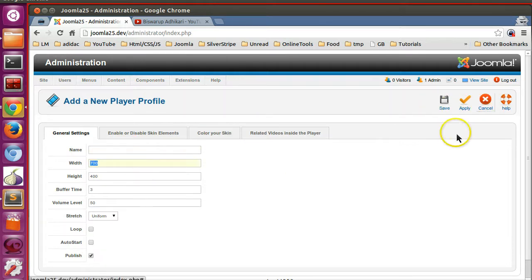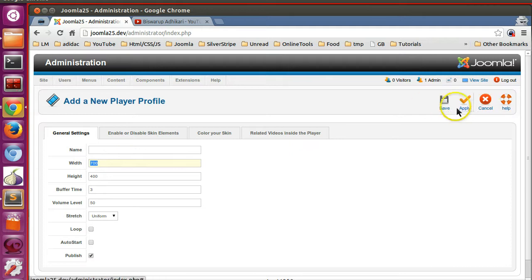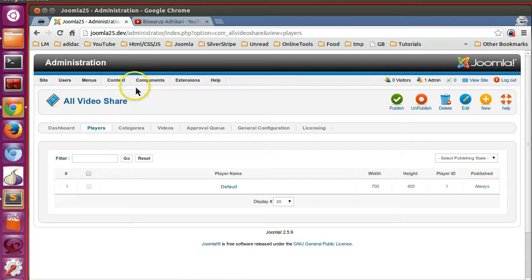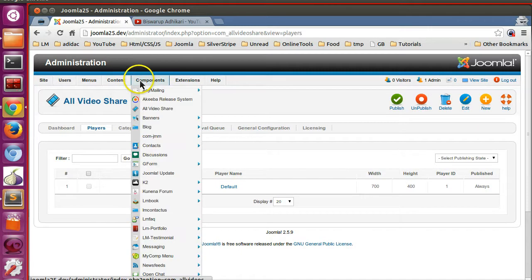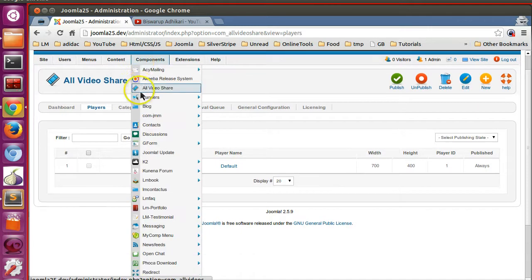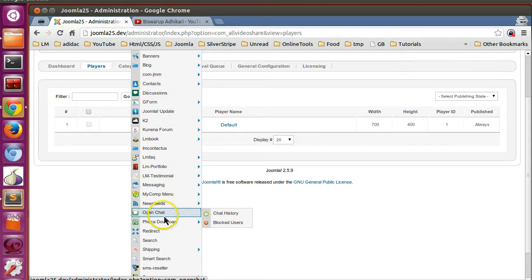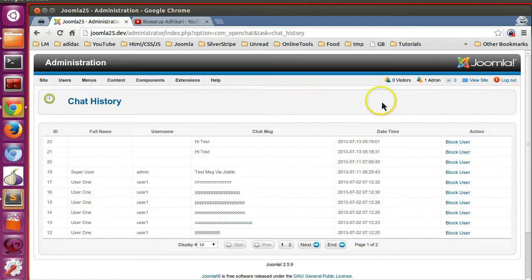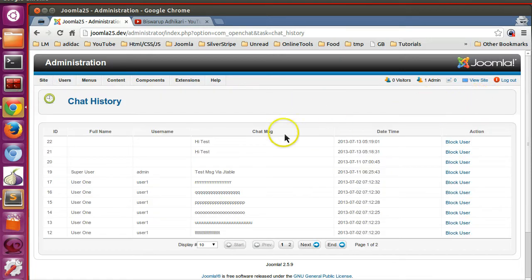If someone clicks new, then we will display the form. We can display save, apply, and cancel. So let's start. As usual, we will work with our existing component, that is open chat. Here we can see the toolbar is not present, so we will add the toolbar slowly.